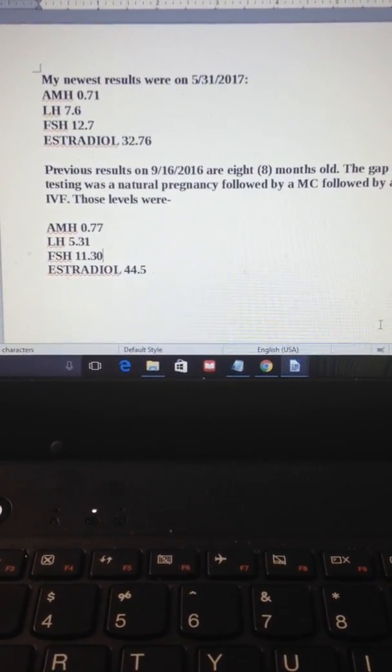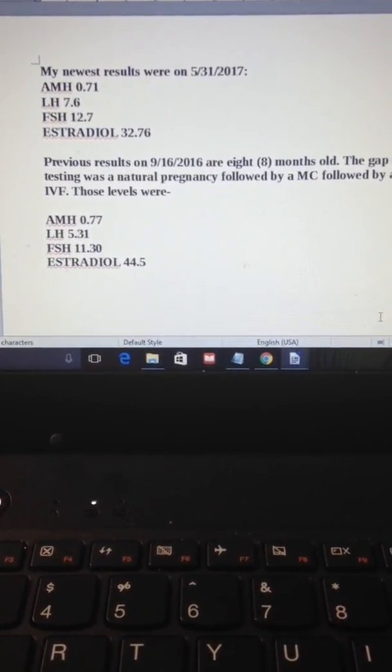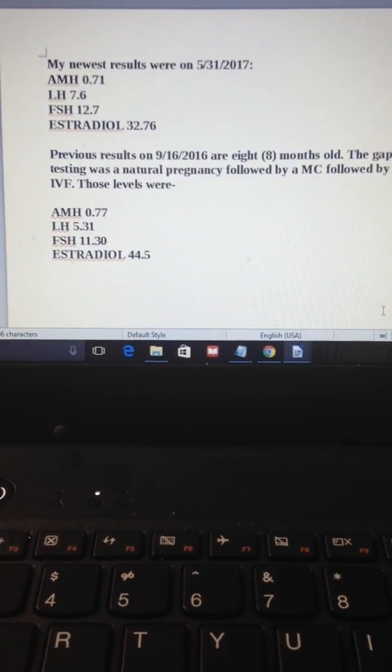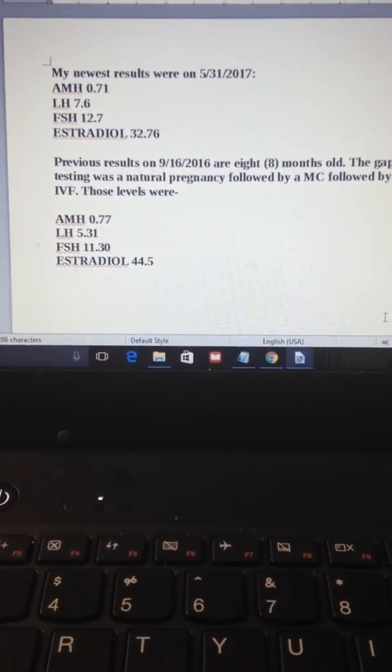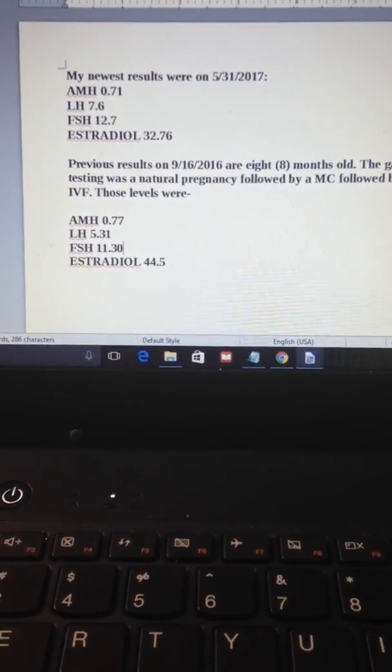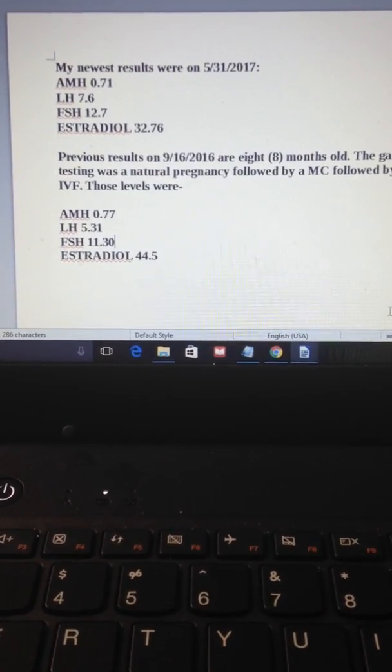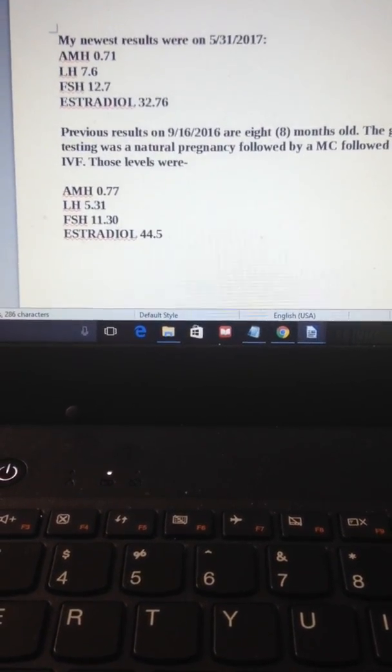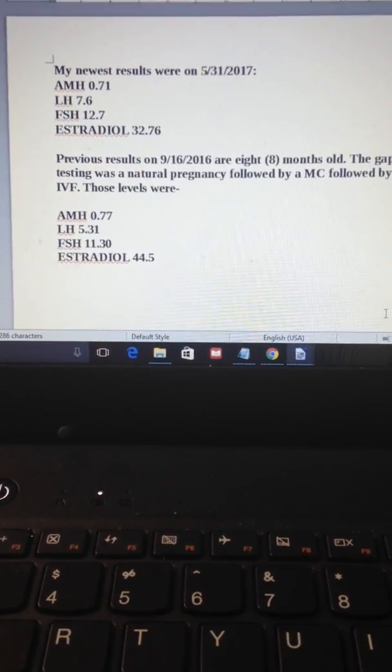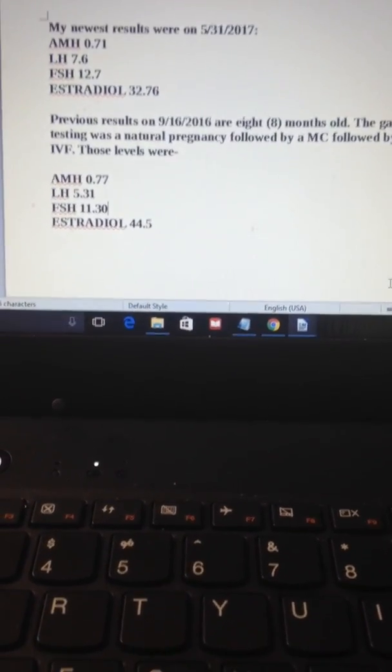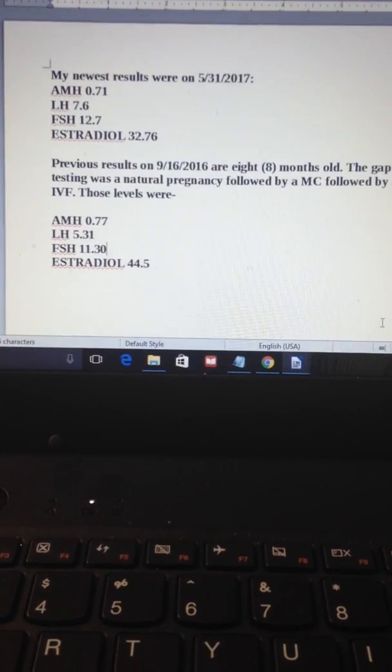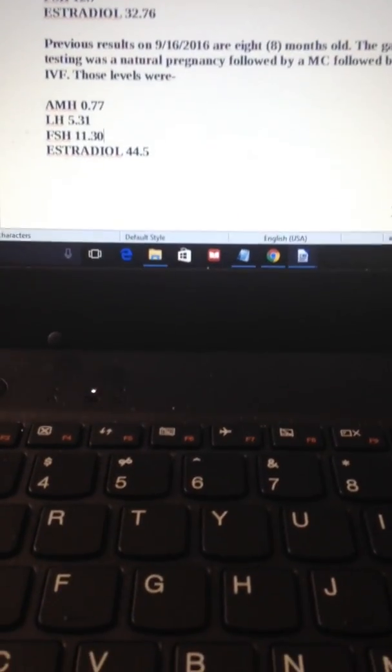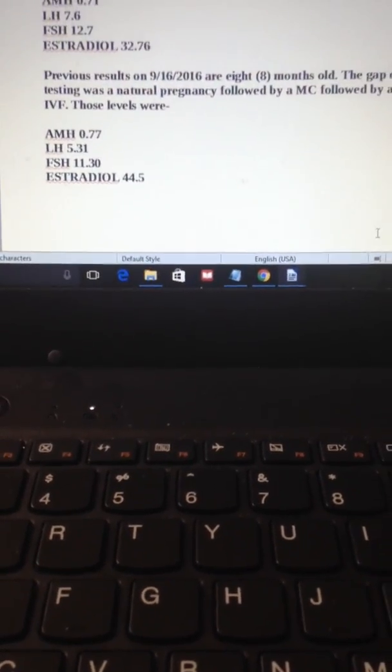5/31, 2017, AMH was 0.71. Looking back almost a year ago, AMH was just a little bit higher. And you want the higher the number is better for AMH unless you have something called PCOS. And that's, again, another story. So LH now at 7.6, before it was 5.31. FSH was 12.7, a while ago was 11.30. Estradiol was 32.76, and a while ago it was 44.5.